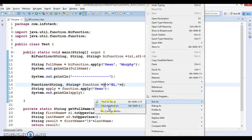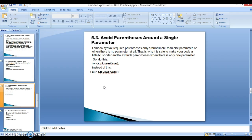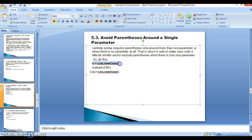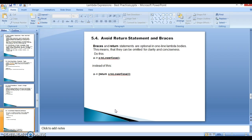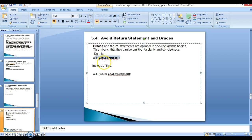So that's the point: if your lambda expression contains only one parameter, you don't need to specify the parentheses surrounding the input parameter. Next in the list — 5.4 — avoid return type and braces. Braces and return statements are optional in a one-line lambda body and can be omitted for clarity and conciseness. Just converting to lowercase and returning the value — the lambda expression easily recognizes this value has to be returned to the caller.